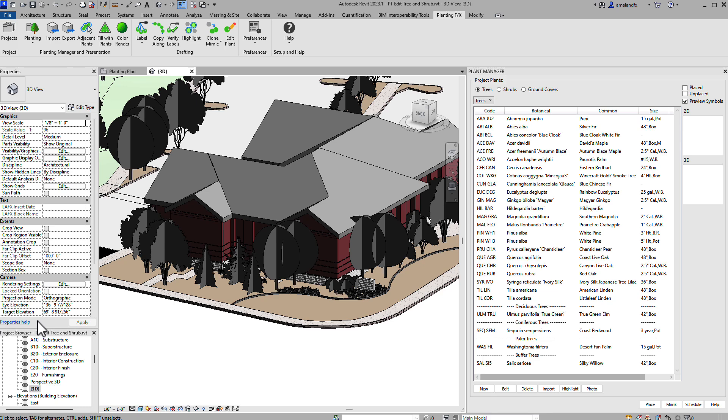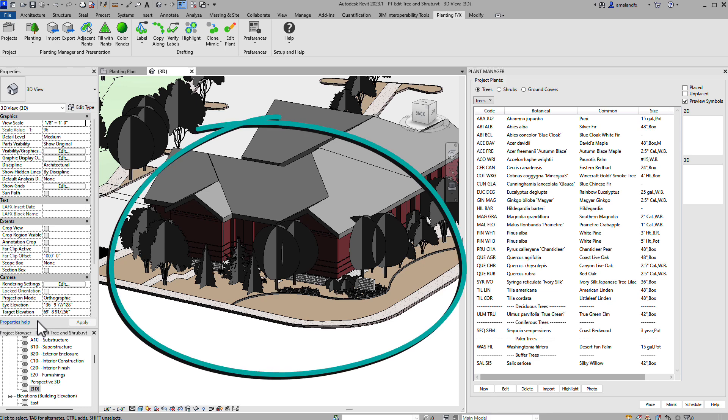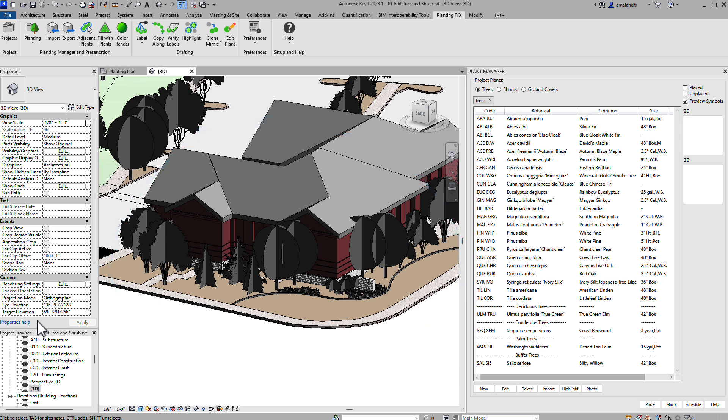In the PlantingFX Revit plugin, we've got hundreds of families set up and ready for you to place and quickly assign plant data.